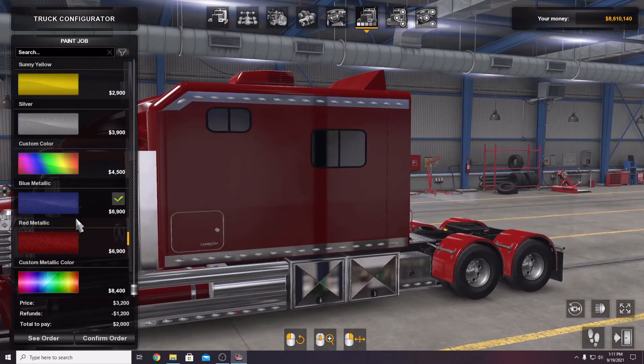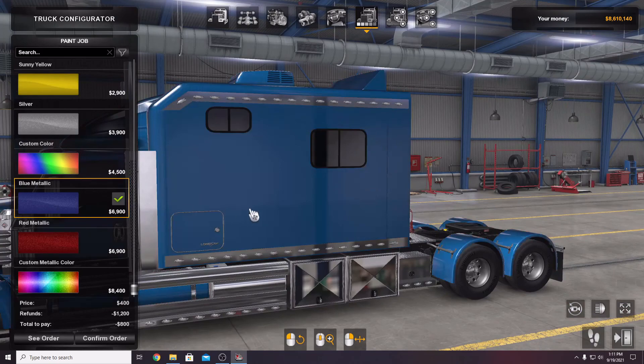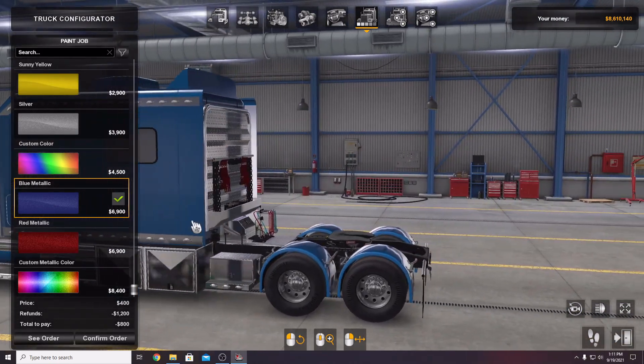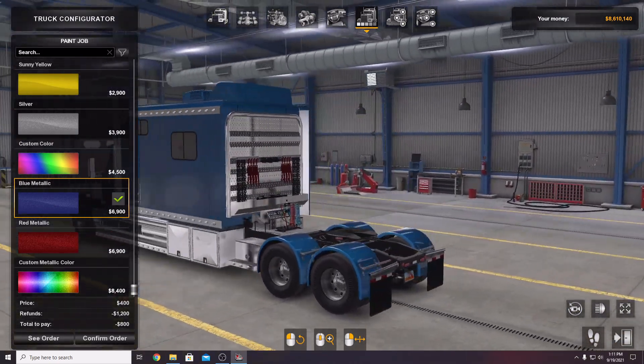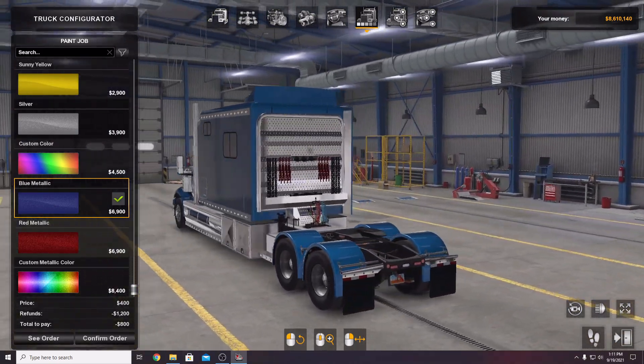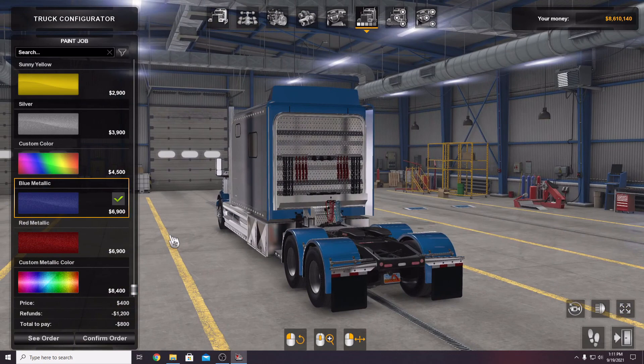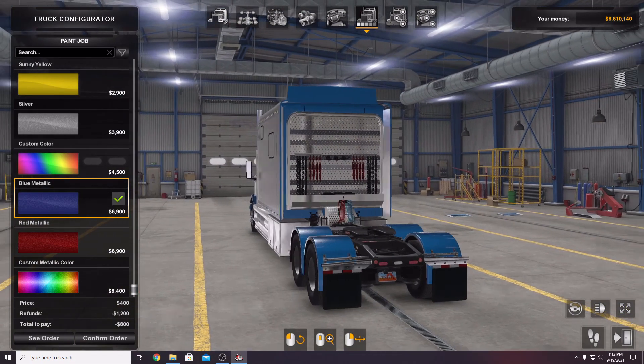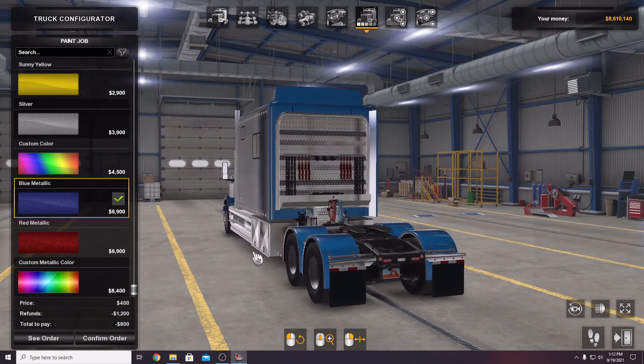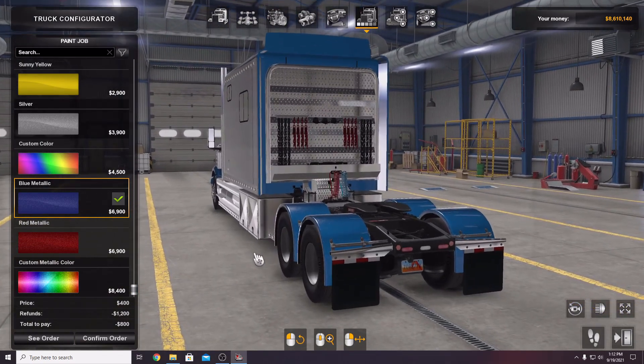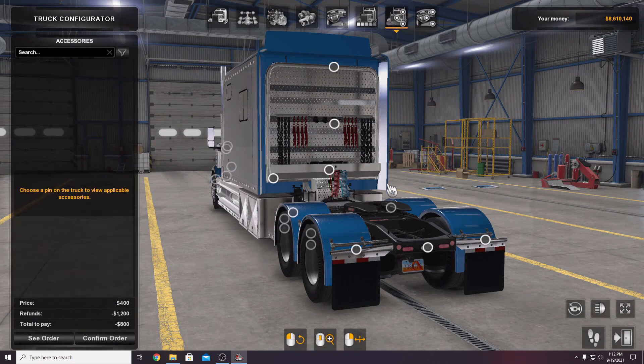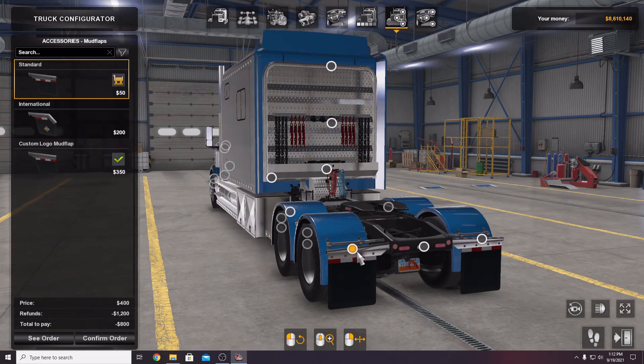Aside from that, the new decal system. I will just show you, there is a series of pins. We go to the exterior accessories like we normally do.